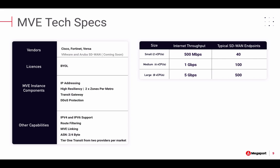To highlight MVE's technical specifications, we have broken out various capabilities here. One item to point out is the sizing for MVE itself. As you can see on the table on the right, we have three sizes: small, medium, and large. Each size has a specific number of virtual CPUs and internet throughput allocated to it. We've also highlighted the typical number of SD-WAN endpoints, or branches, that could be supported by each deployment. For example, a medium MVE has four virtual CPUs and one gig of internet throughput, and in common scenarios this can support up to 100 SD-WAN endpoints.